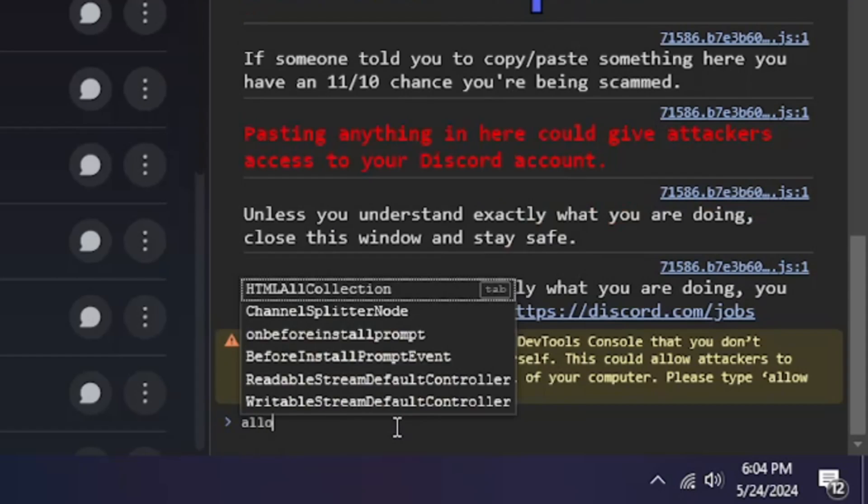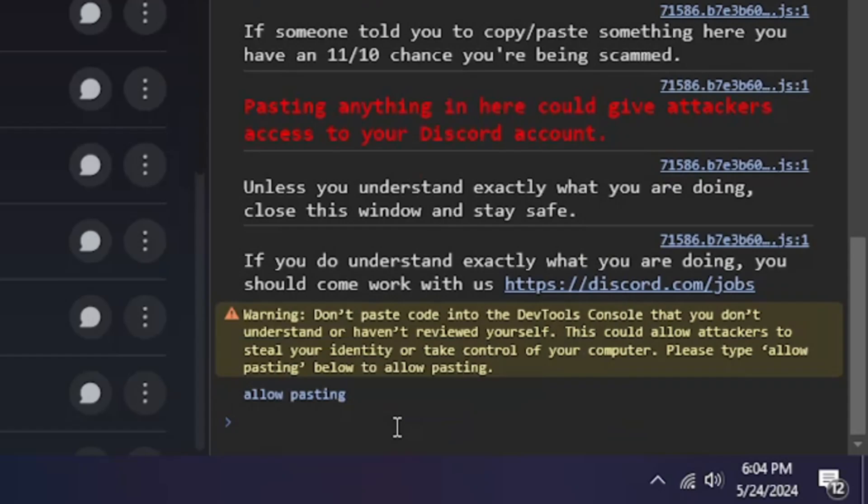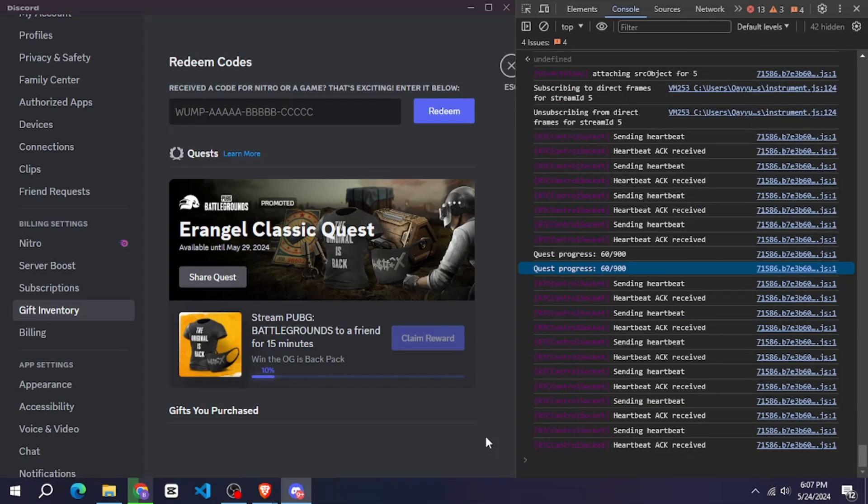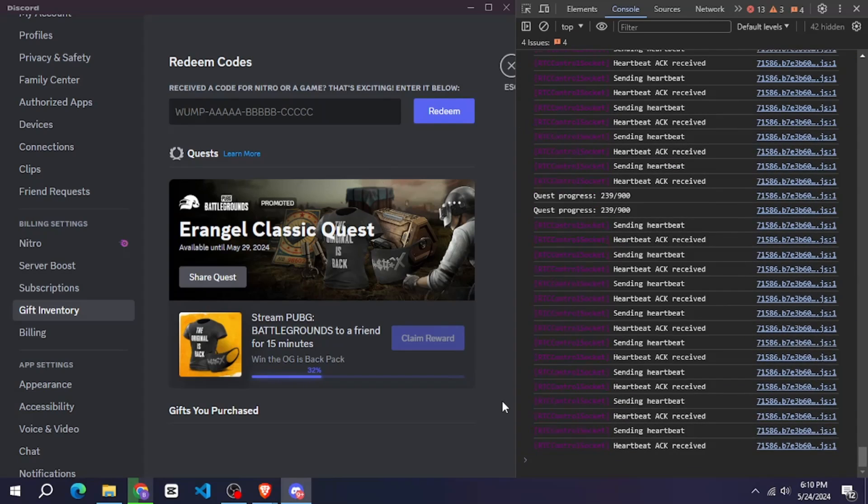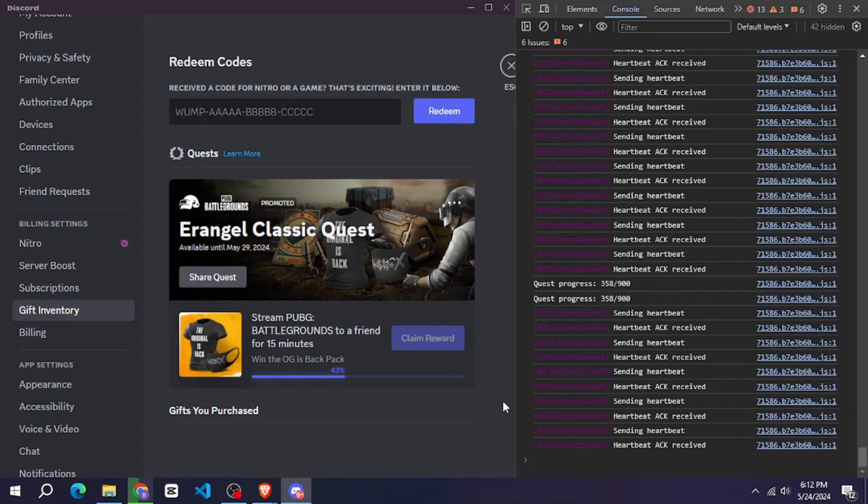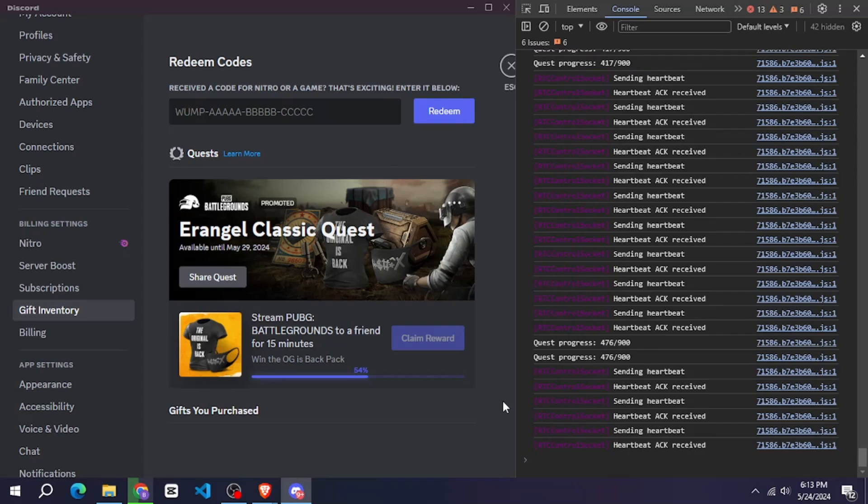And your quest will start. You just have to wait for 15 minutes. After that you will have the option to claim. Click on it and claim.